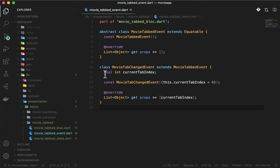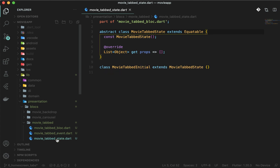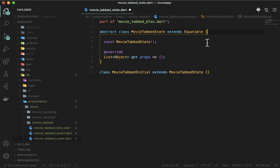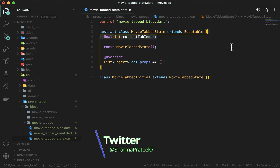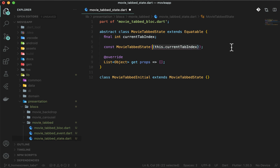Now in movie_tabbed_state.dart, update the abstract state to handle the current_tab_index, as it will be required in every state to manage the active tab. Create the current_tab_index field as we did in the MovieTabChangedEvent, add it to the constructor, and add it to the props method as well. By doing this, if you tap on the same tab, the block will not emit the state.